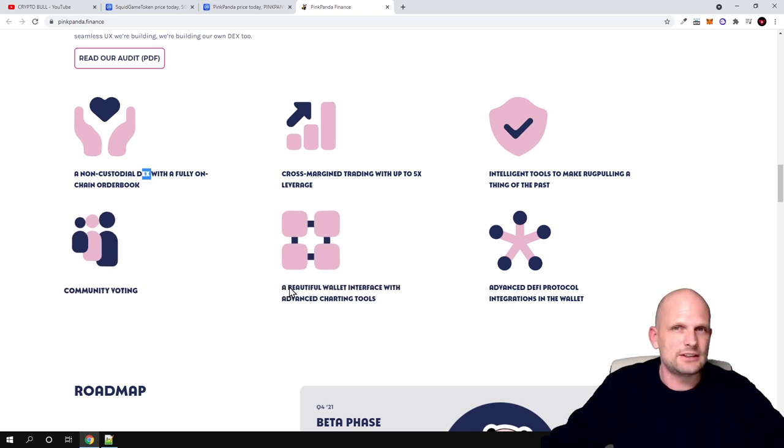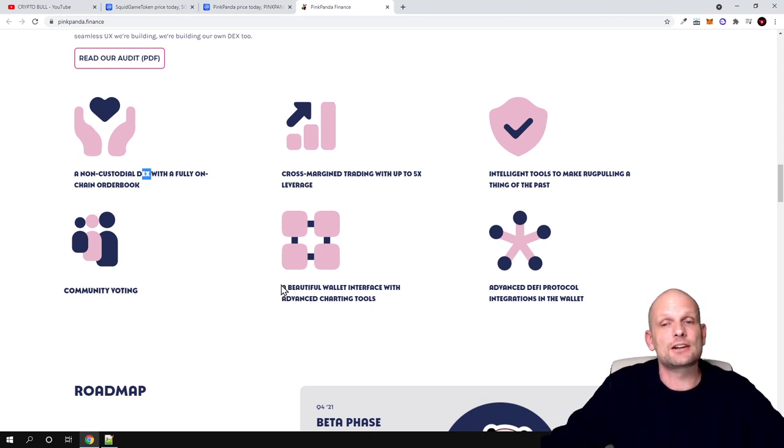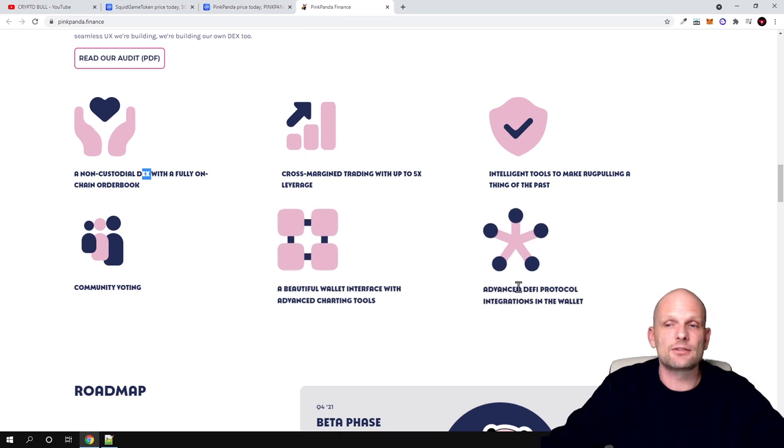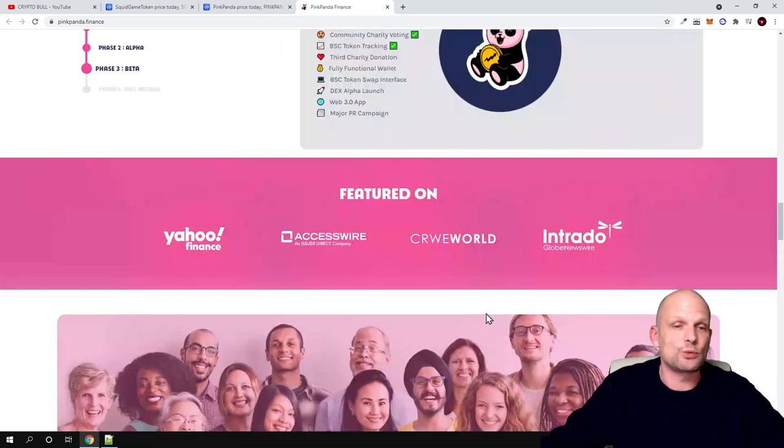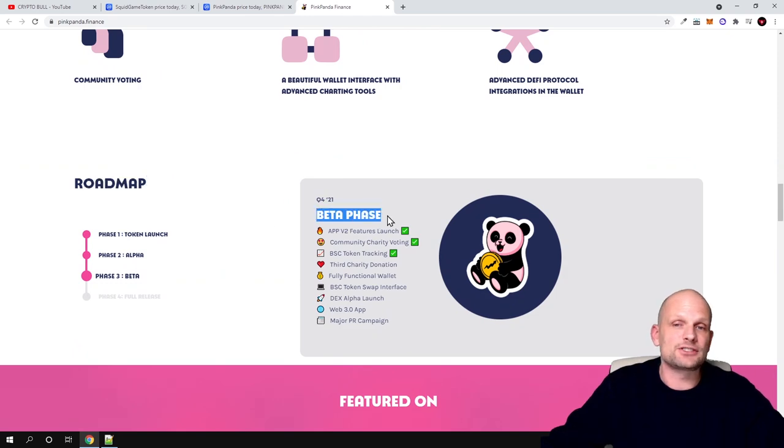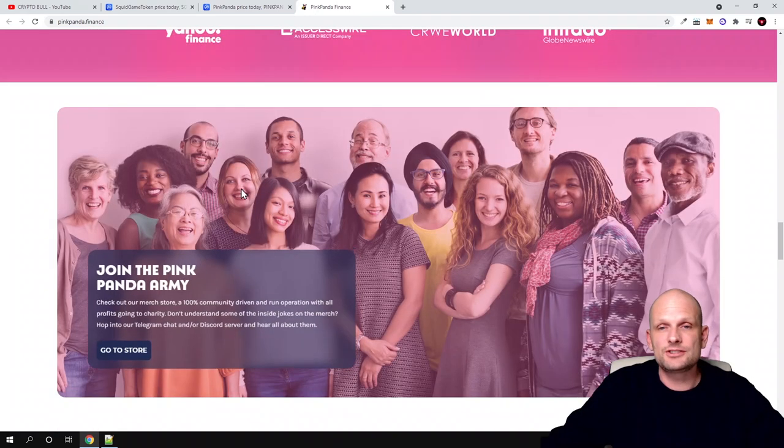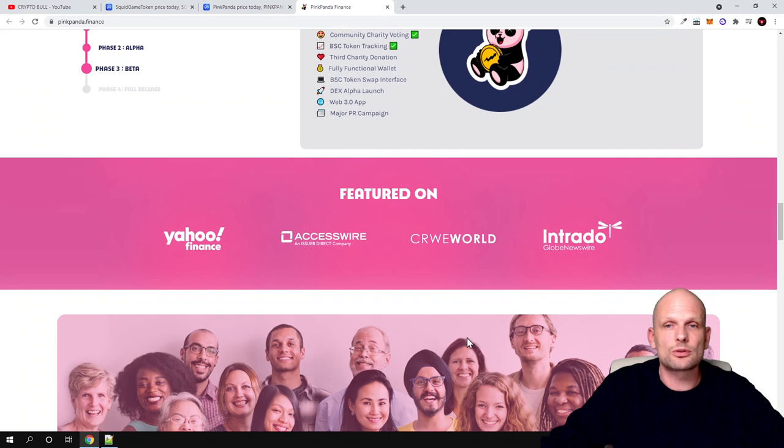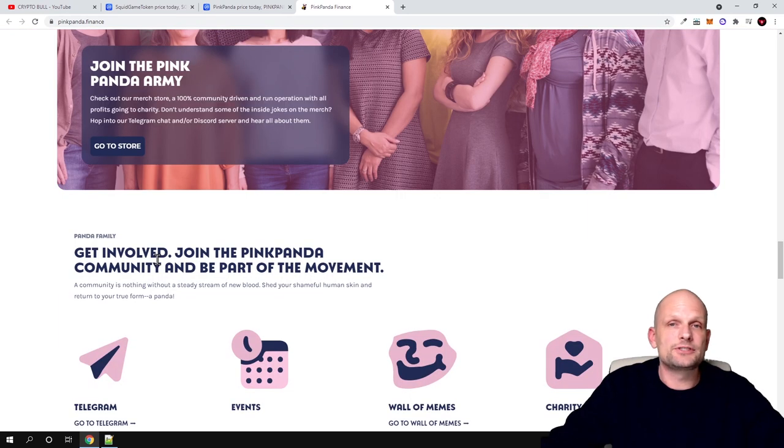And the beautiful wallet interface - so one of the main things they are concentrating on, accented in many different places, is user experience. Advanced DeFi protocol integrations in the wallet. Here is the roadmap and currently they are running this beta phase. Here is all the team which you can also review.